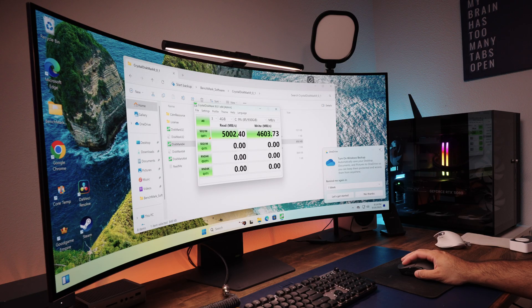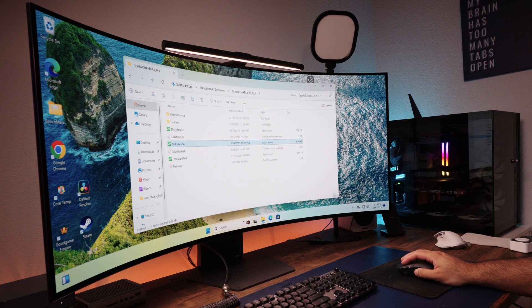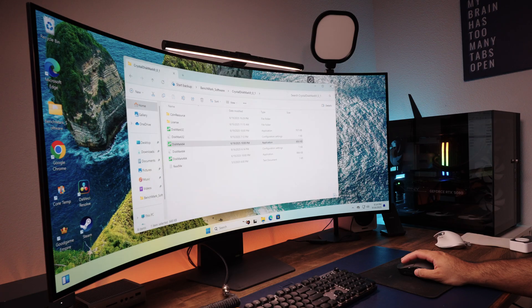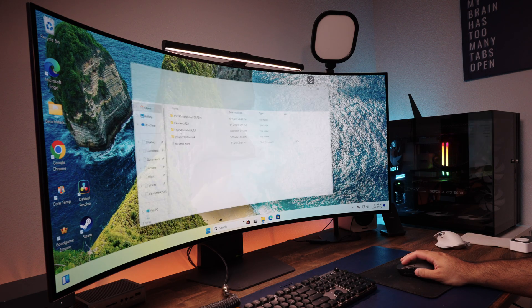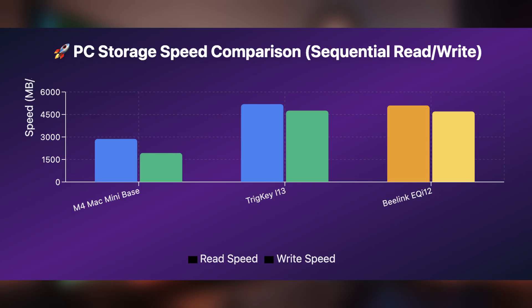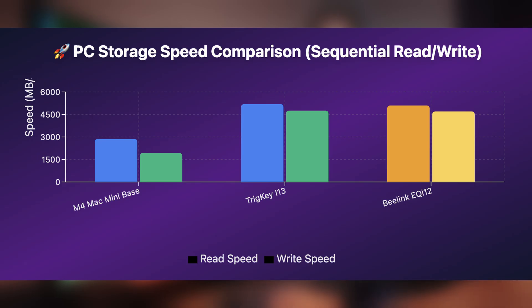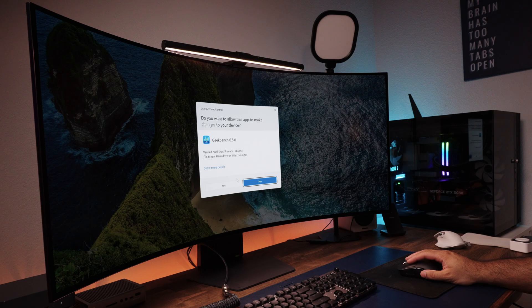So when it comes to SSD read-write speeds, this mini PC is around 43% faster on read and about 60% faster on write speeds when compared with the Mac mini, and that's the base model Mac mini.